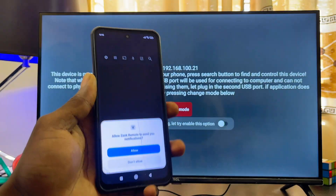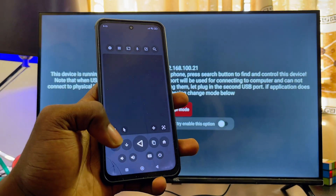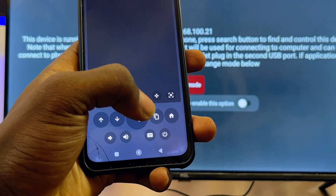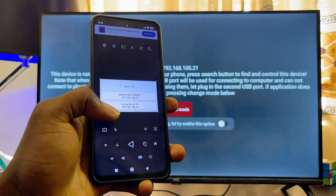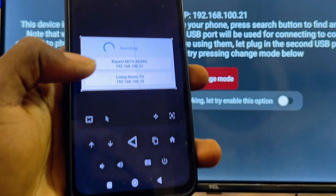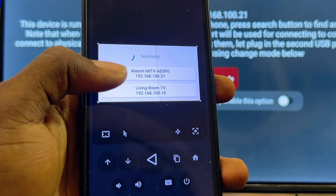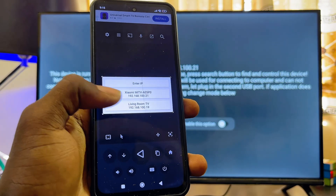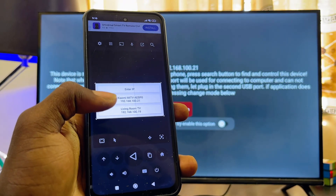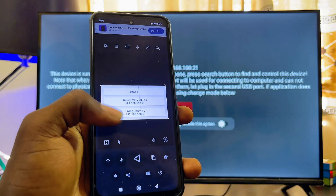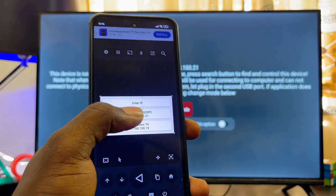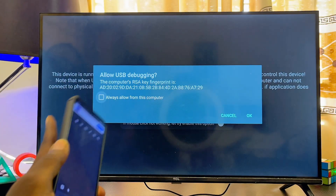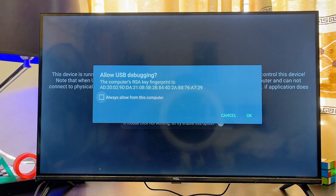Once that's done, open up the Zank Remote Control app on your phone as well. Give it all the permissions it requires by clicking Allow. Then click on the home button at the bottom — this will prompt the app to start searching for available devices. You should see the name of your Android TV. Make sure both devices are on the same Wi-Fi if you don't see it. Click on your Android TV's name to connect.